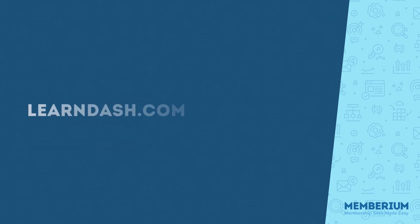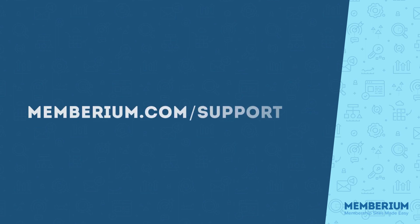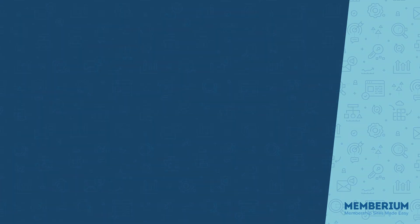If you want to learn more about all that, head over to LearnDash's website, LearnDash.com, where you can see the most up-to-date pricing and you can also review their documentation for more features that I didn't cover here. If you're having problems with this integration, contact our support team by going to Memberium.com forward slash support. Thank you for watching this video, have a great day.